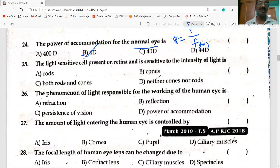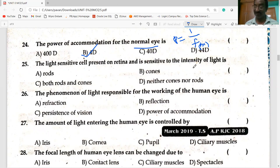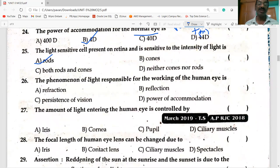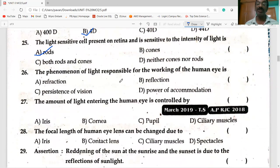The light-sensitive cell present on the retina that is sensitive to the intensity of light is the rods.